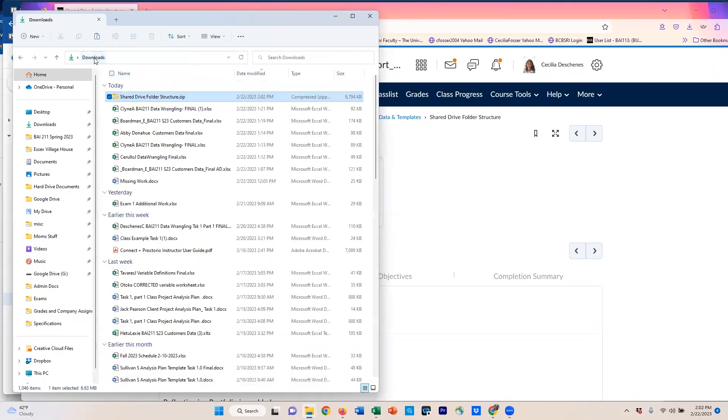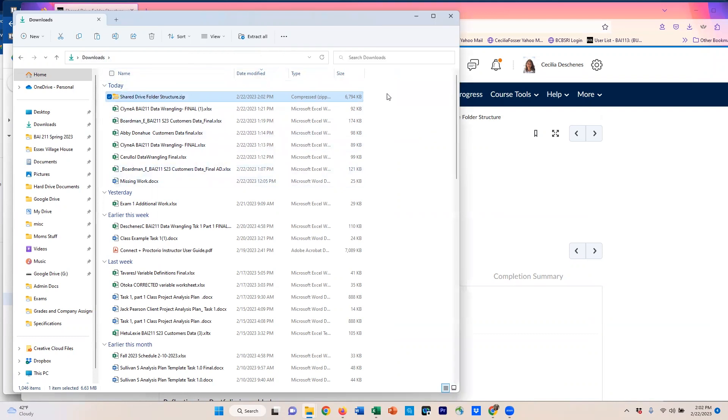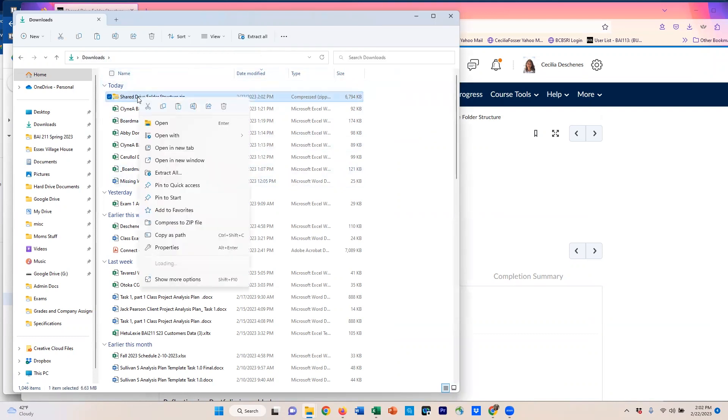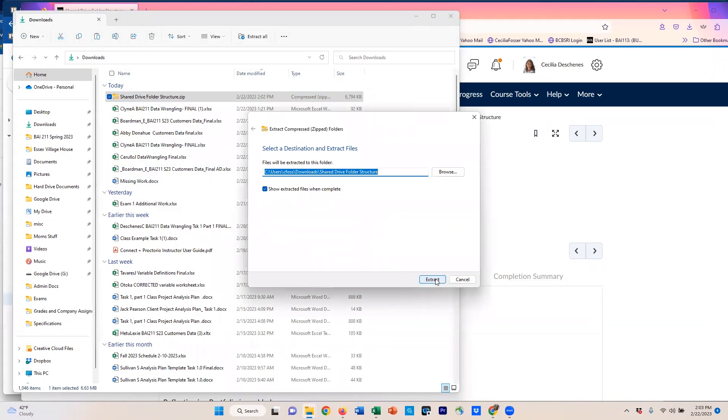Then what you want to do is go to your downloads folder and find this zip file. On that, right click and say extract all. Now, it's going to ask you if this file is okay. And usually it's fine where it is. This is an intermediary step because of a little bit of an issue in the shared drives on Google.